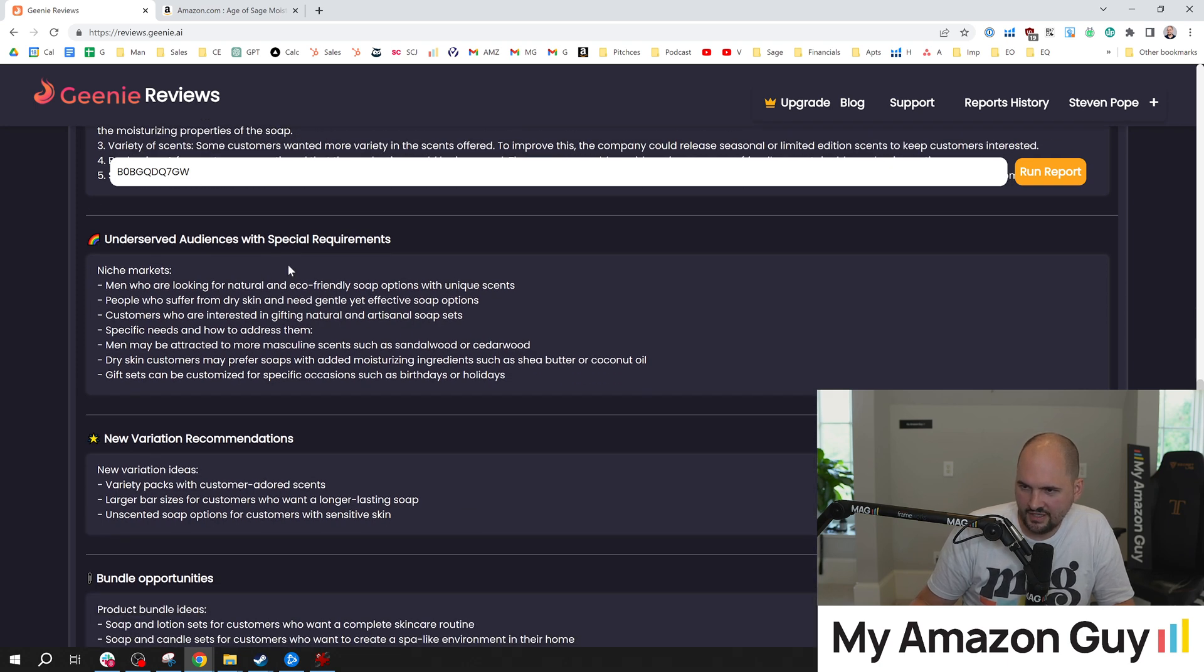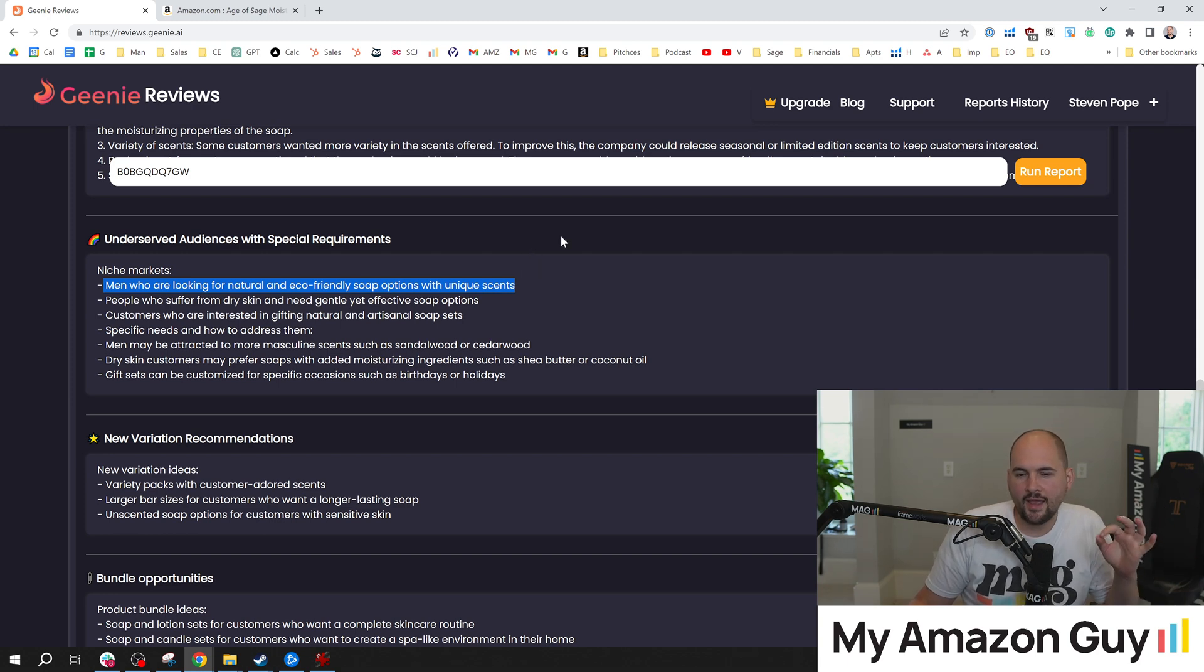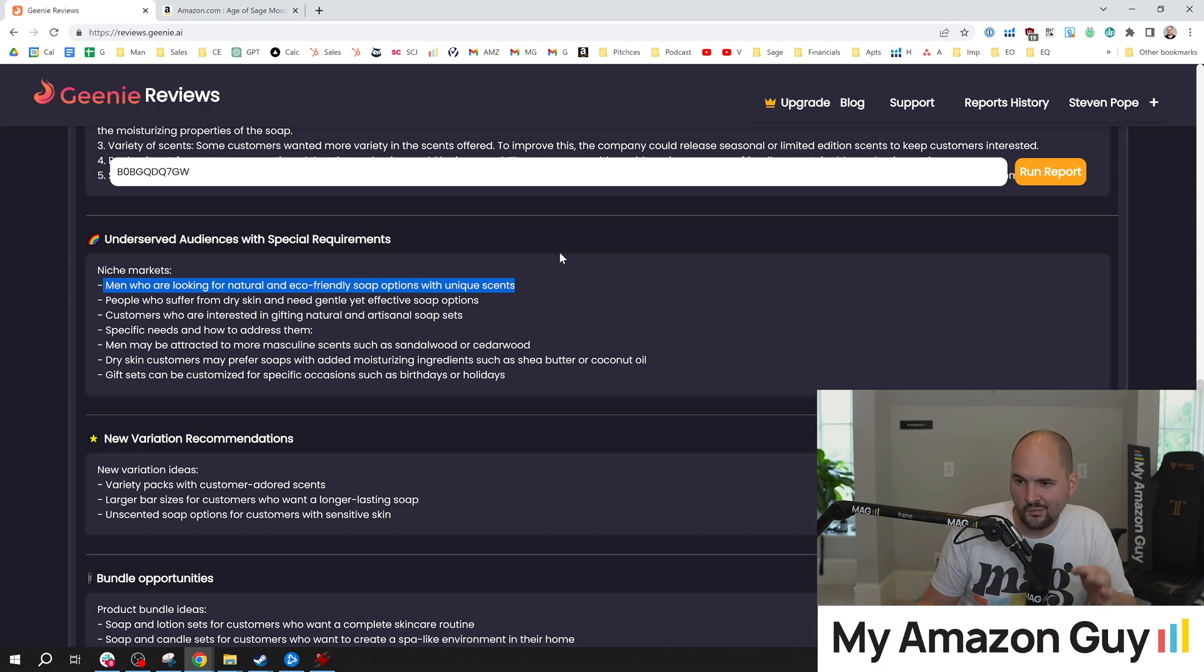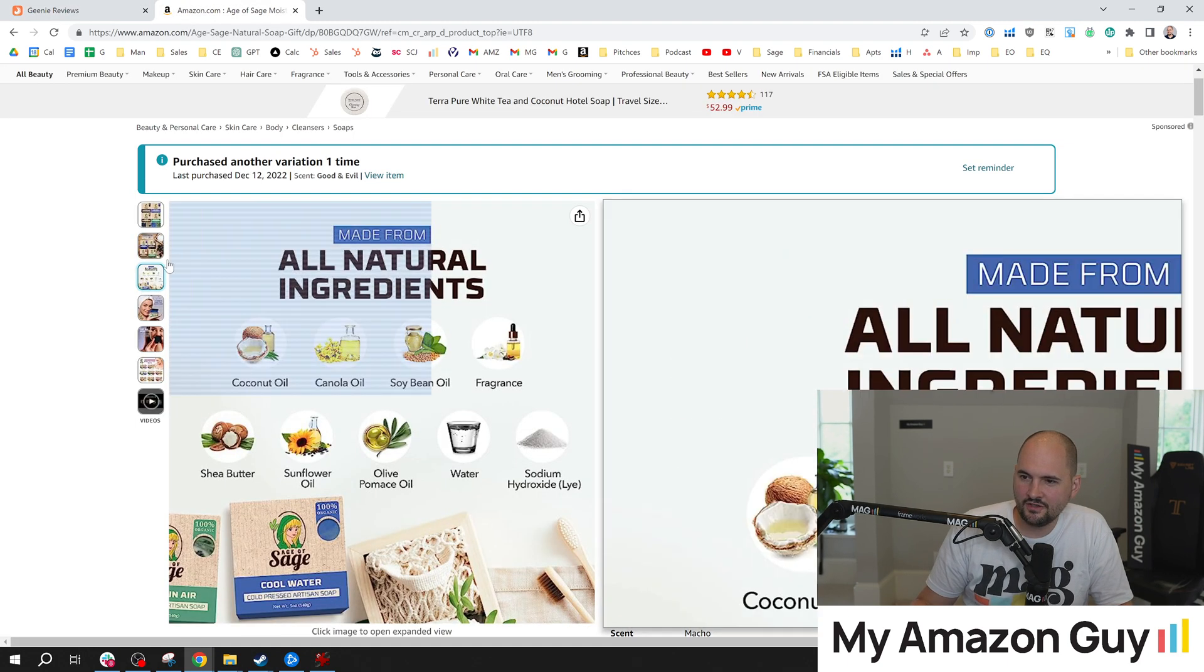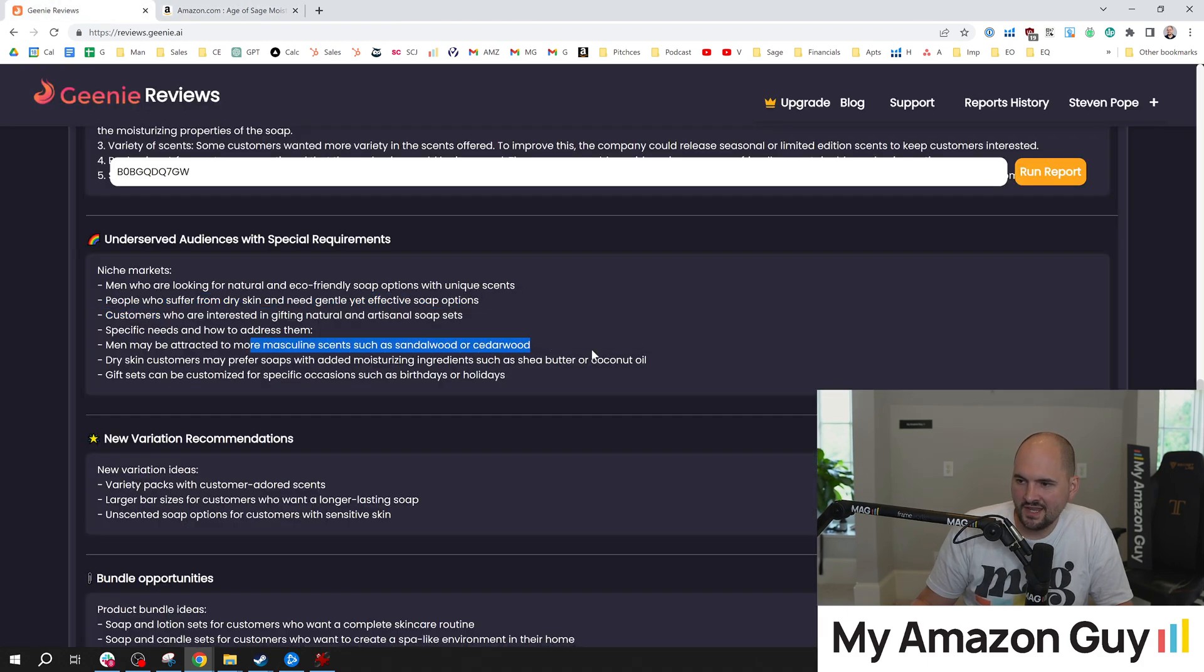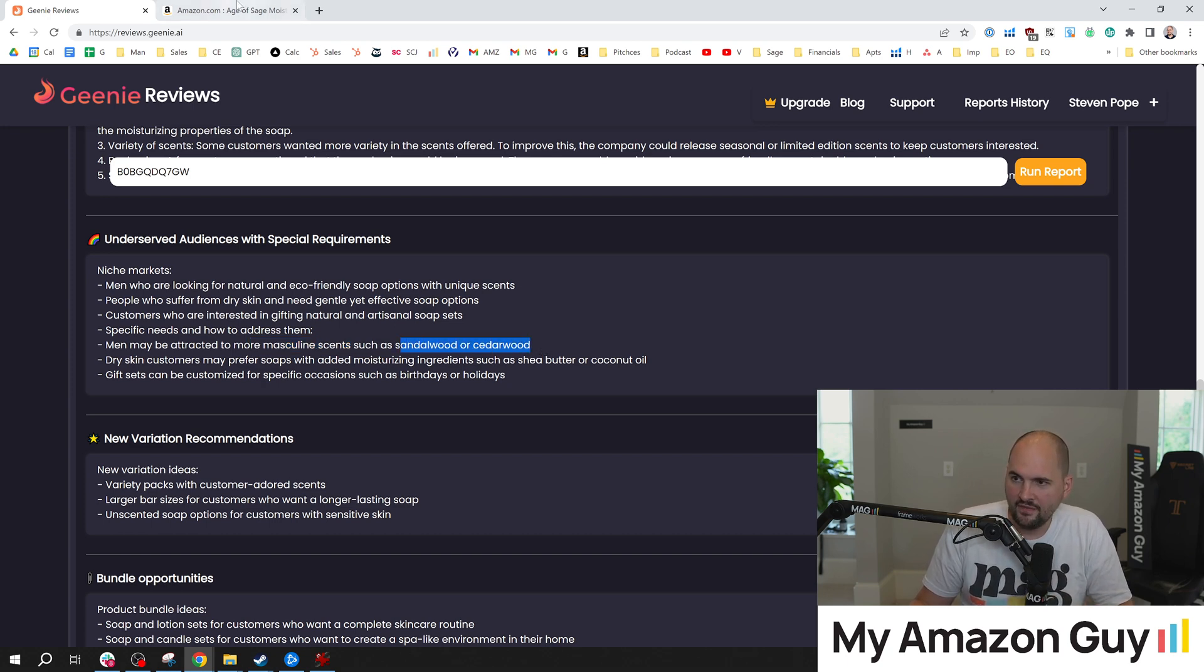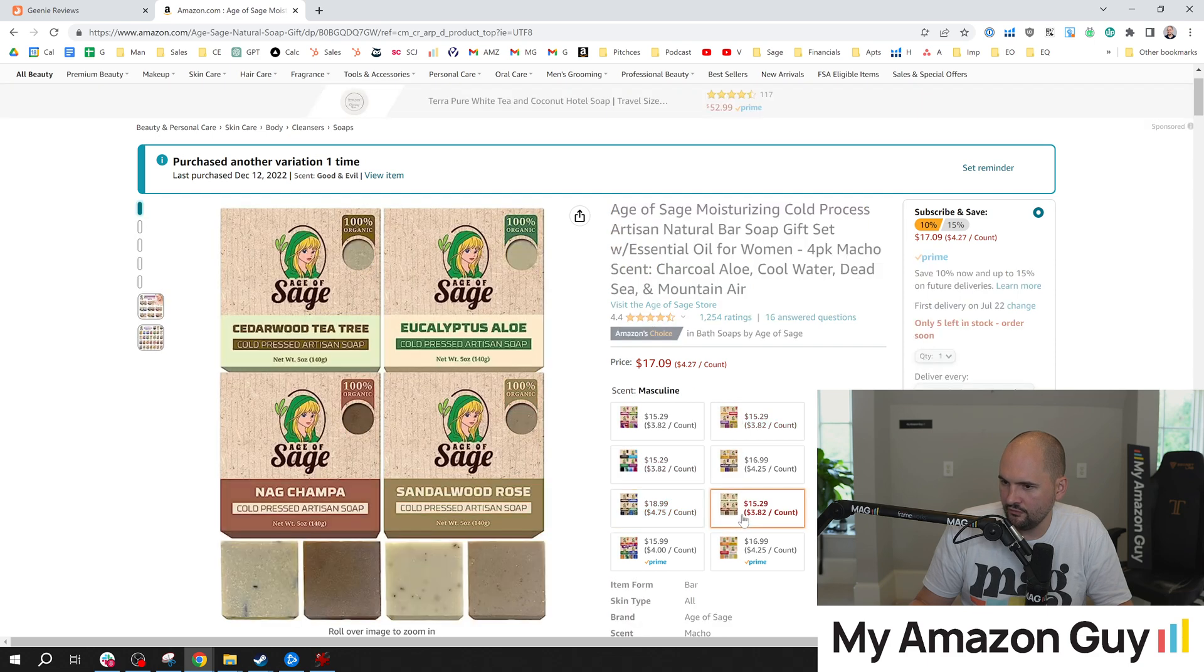Underserved audiences with special requirements. Men who are looking for natural and eco-friendly soap options with unique scents. So this right there was the number one reason why I launched into this category is because I saw that as an opportunity. So this absolutely picked up on it. The consumers are raving fans from that angle. However, nobody wanted to see smelly armpits from men. So I'm back to putting women shots there. Men may be attracted to more masculine scents, such as sandalwood or cedarwood. That's really cool. Good to know.